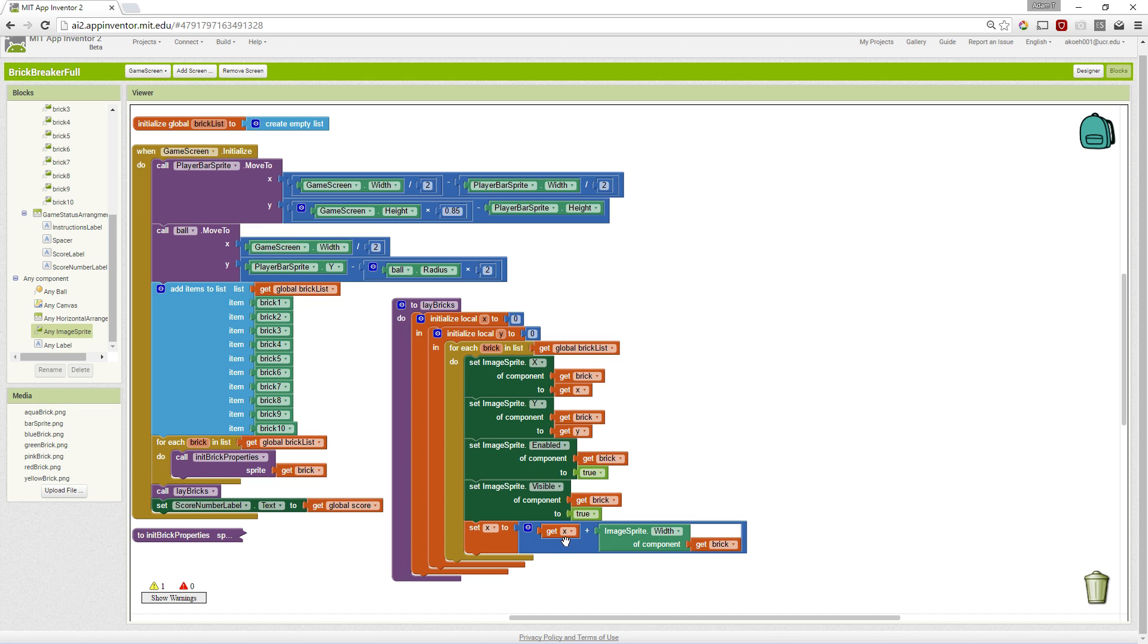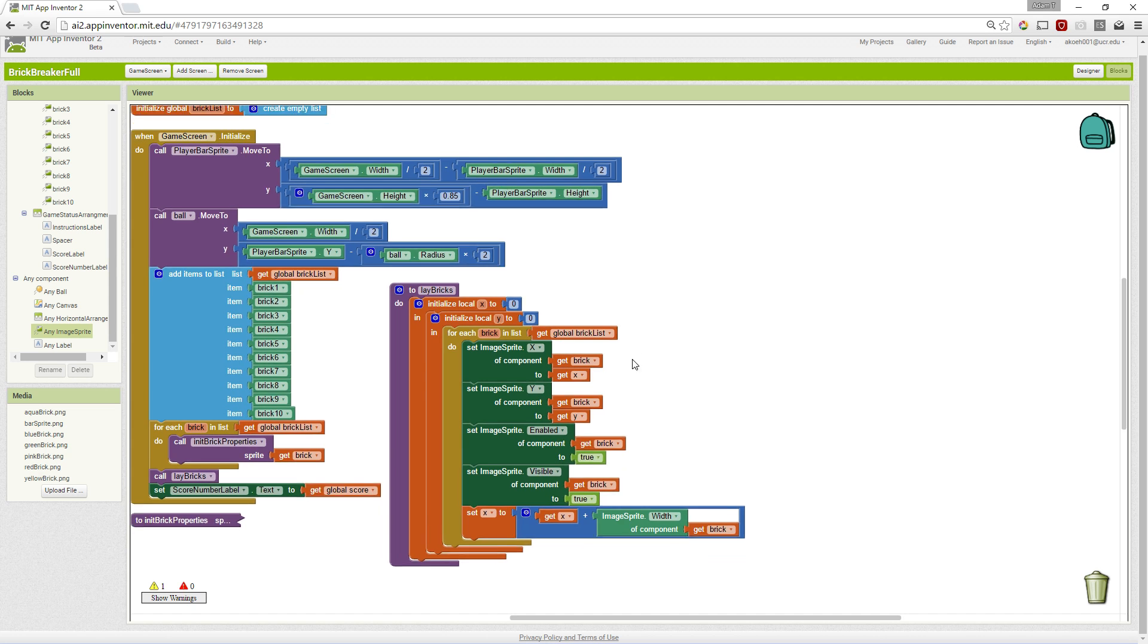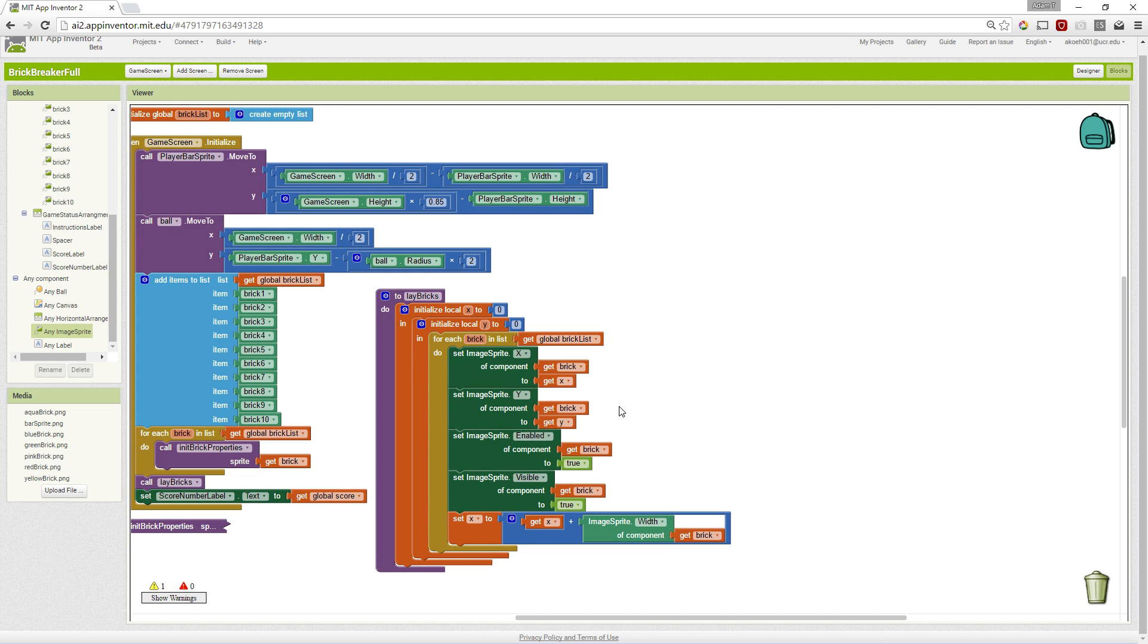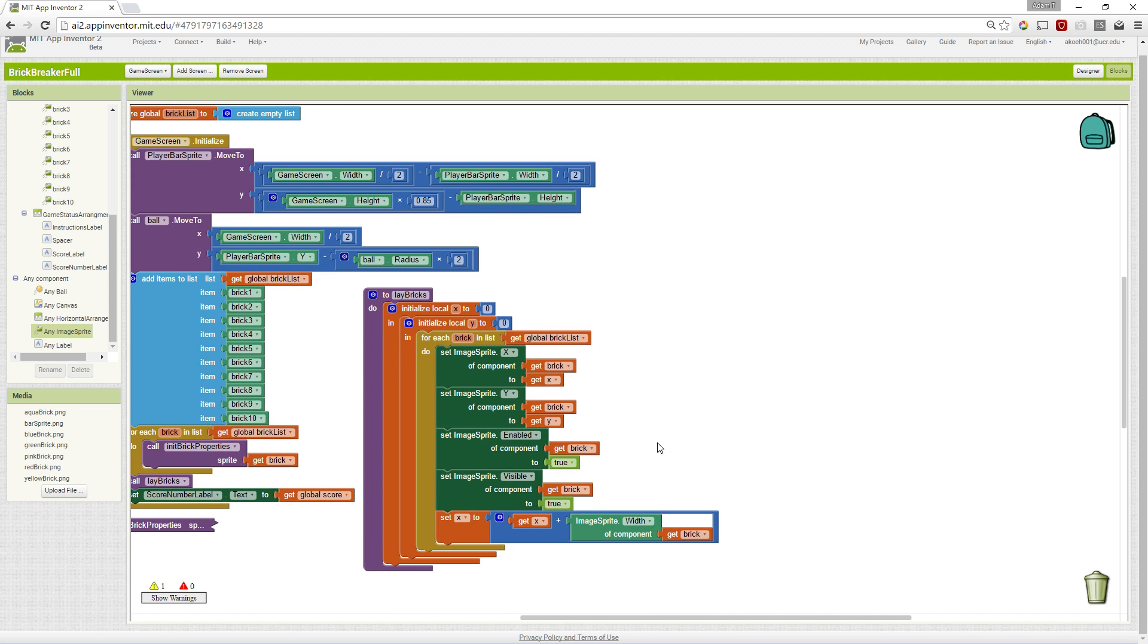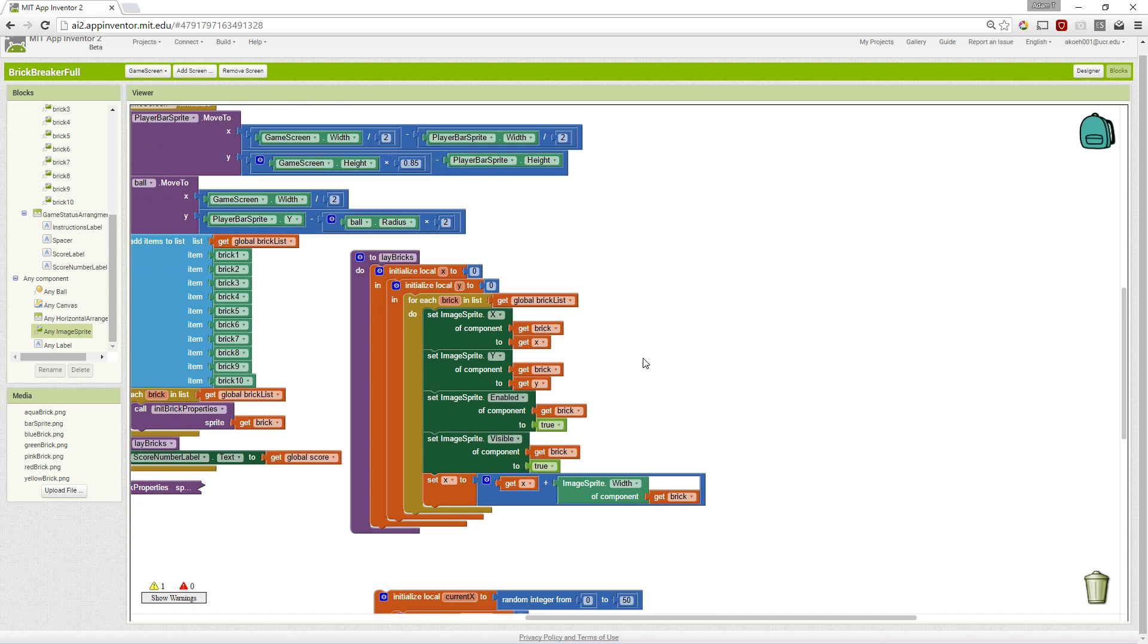That means that our bricks are going to be right next to each other. If we want a little bit of space in between them, we can do some addition or multiplication. And specifically, we can get some randomness in.